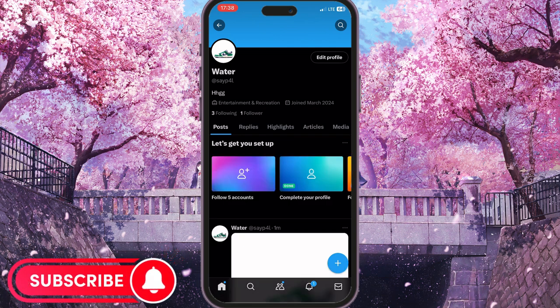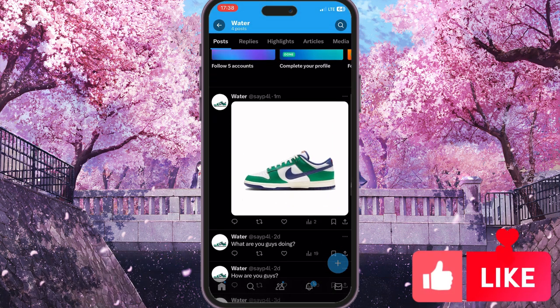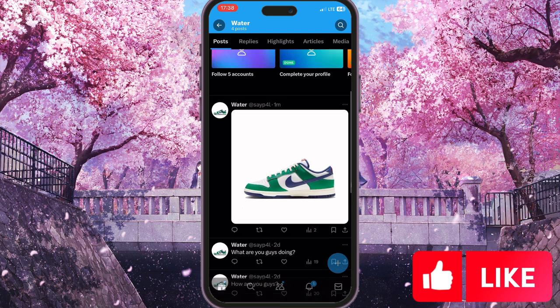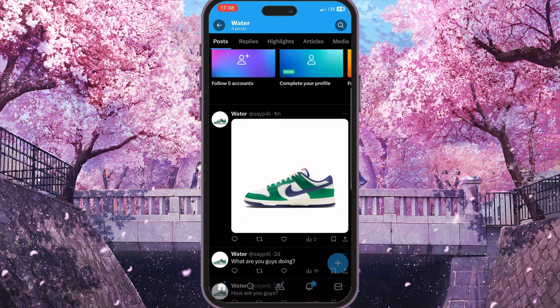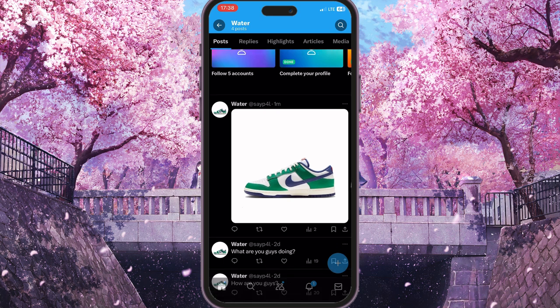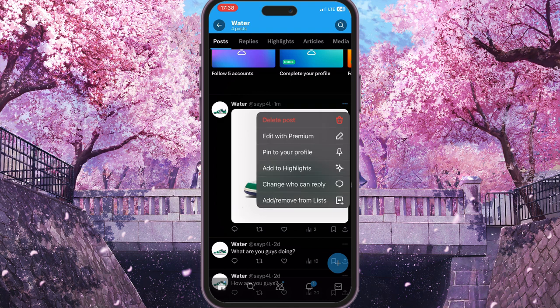As you can see, I have sent this image and I want to delete it. To delete it, I need to simply click on the little icon with three dots in the top right corner of this image. It is located here.